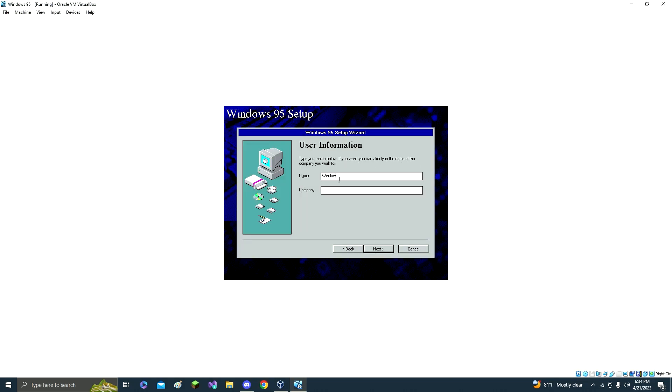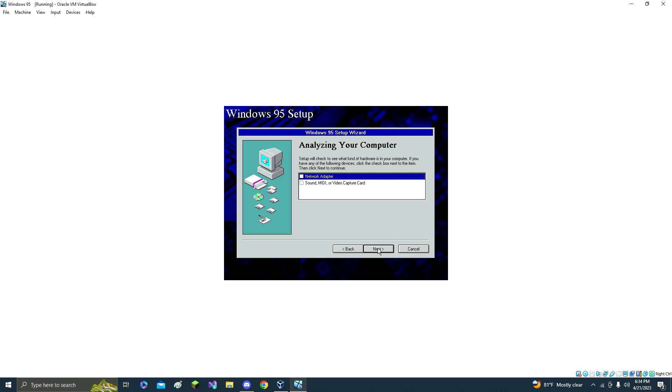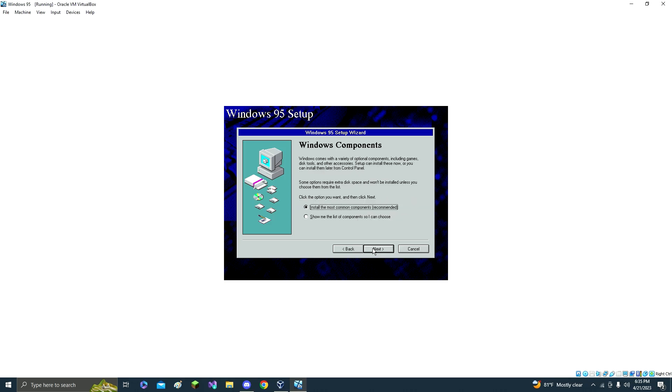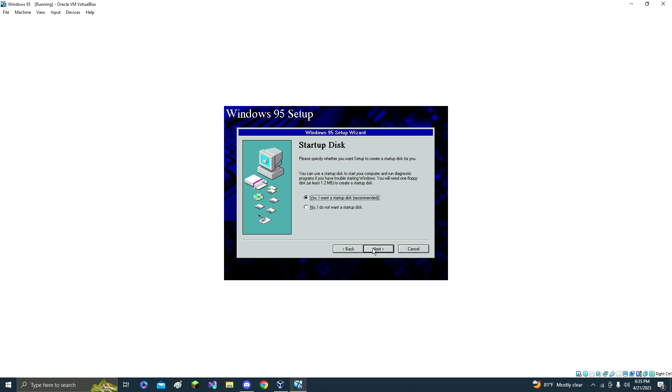Just click next, next. Your name, I'll just name this Windows 95. Company, I don't think you have to do that, but you can if you want to. Just click next. And then click check on both of those, you want both of those, and click next. Next, and then just click next, and then click next again, and click next.